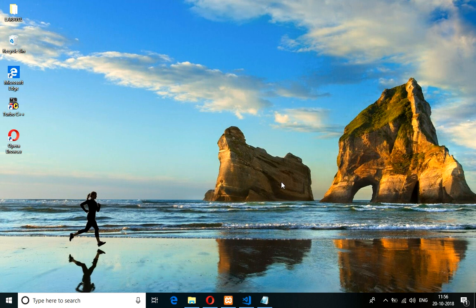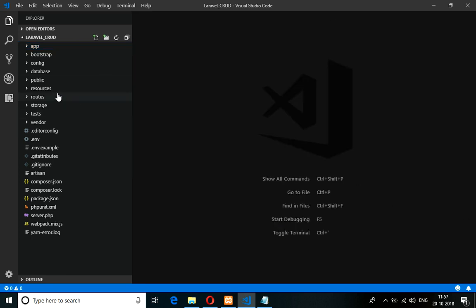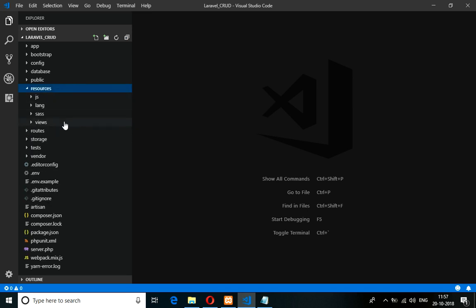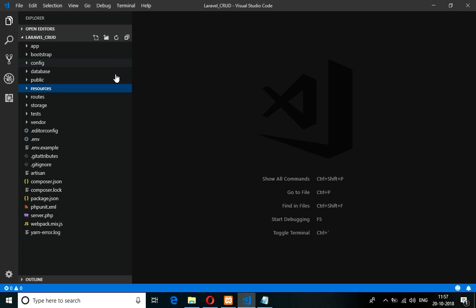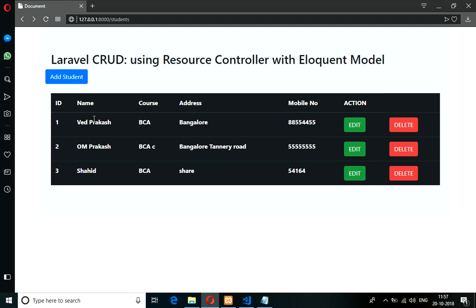Hey guys, welcome back. This is the continuation of the previous video where we are doing the API using resource in Eloquent. If you go through the Laravel documentation you will find Eloquent API Resource. Eloquent is your Eloquent model, and the resource is used to get the API data in JSON format. These are the datas we are retrieving through the API.